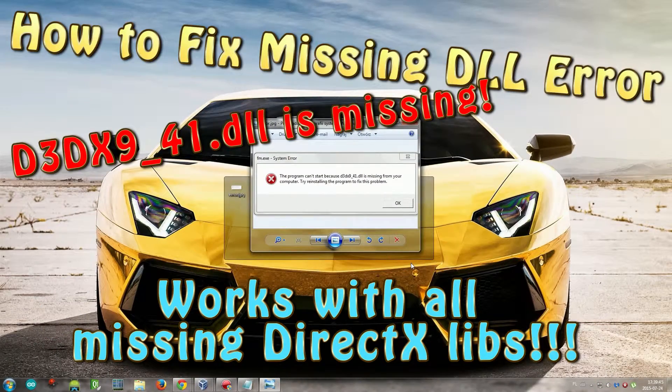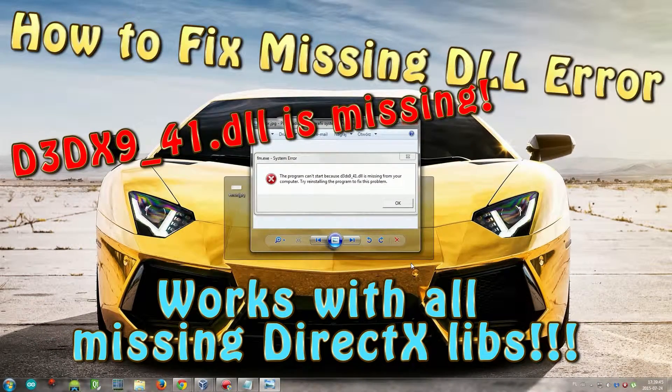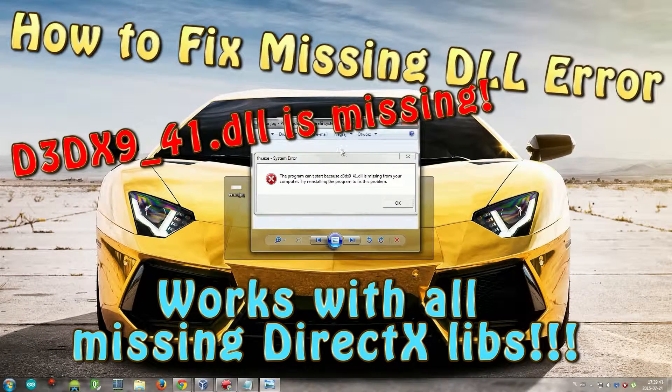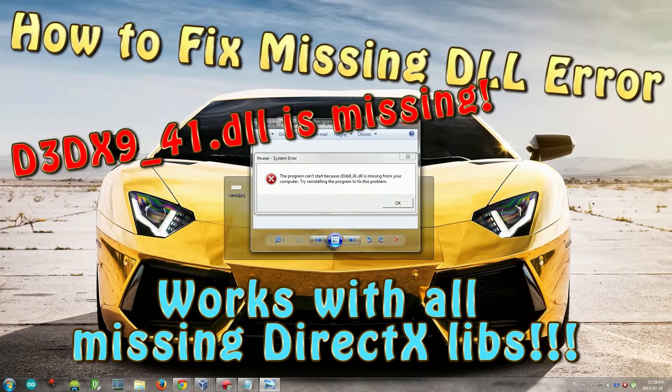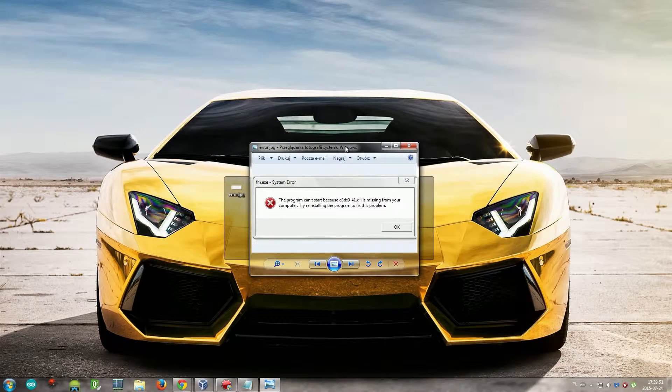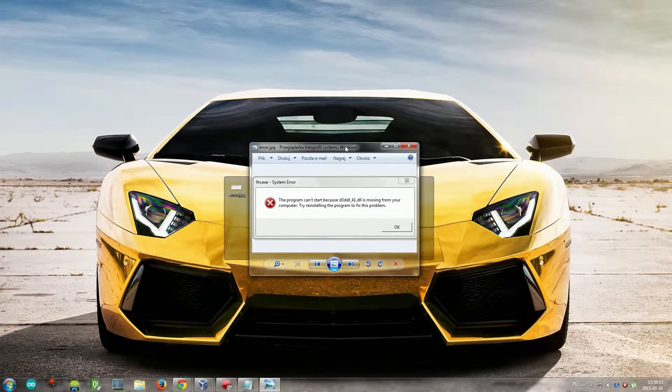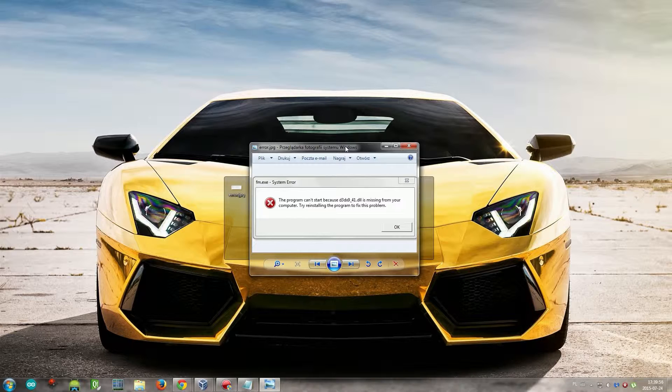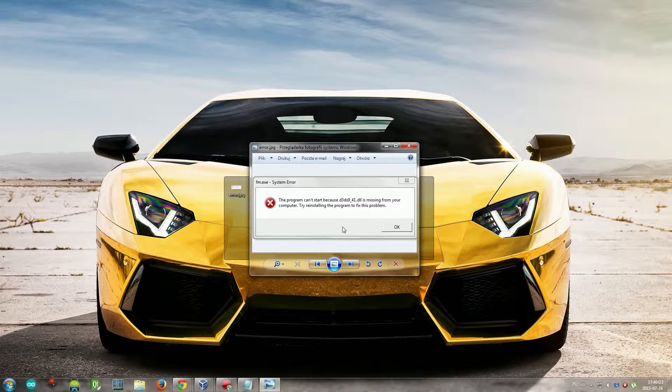Hello guys, today I'm going to show you how to fix this common DLL error. It happens many times when you install a new game and you try to play, this box comes up and you think what should I do now.